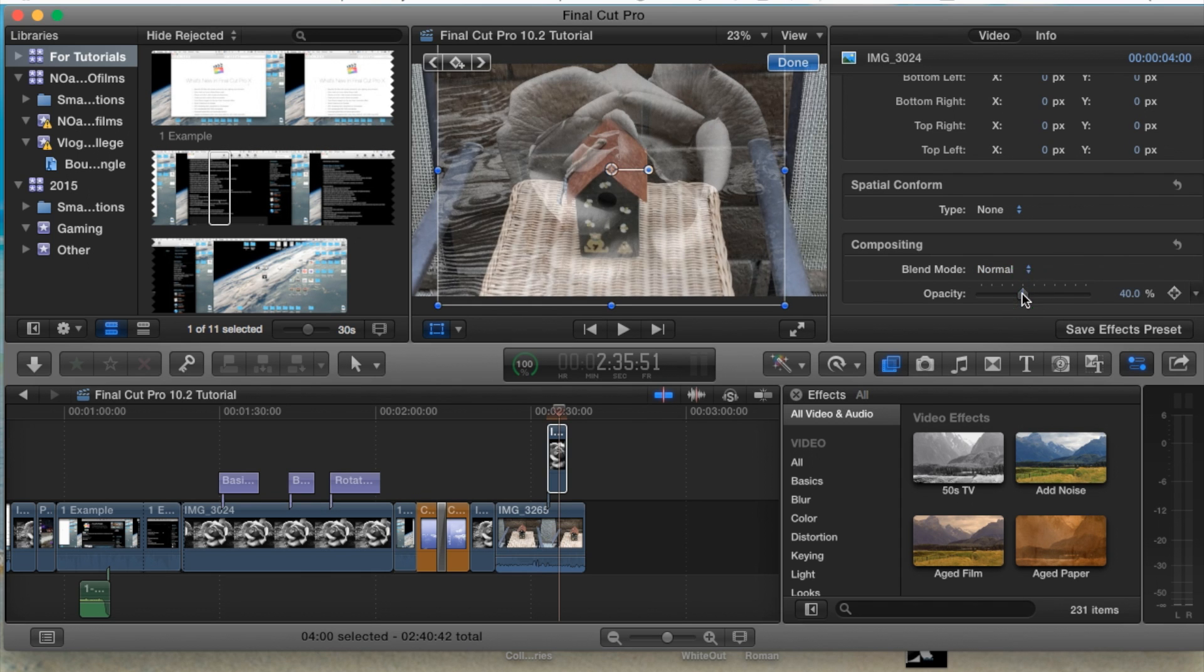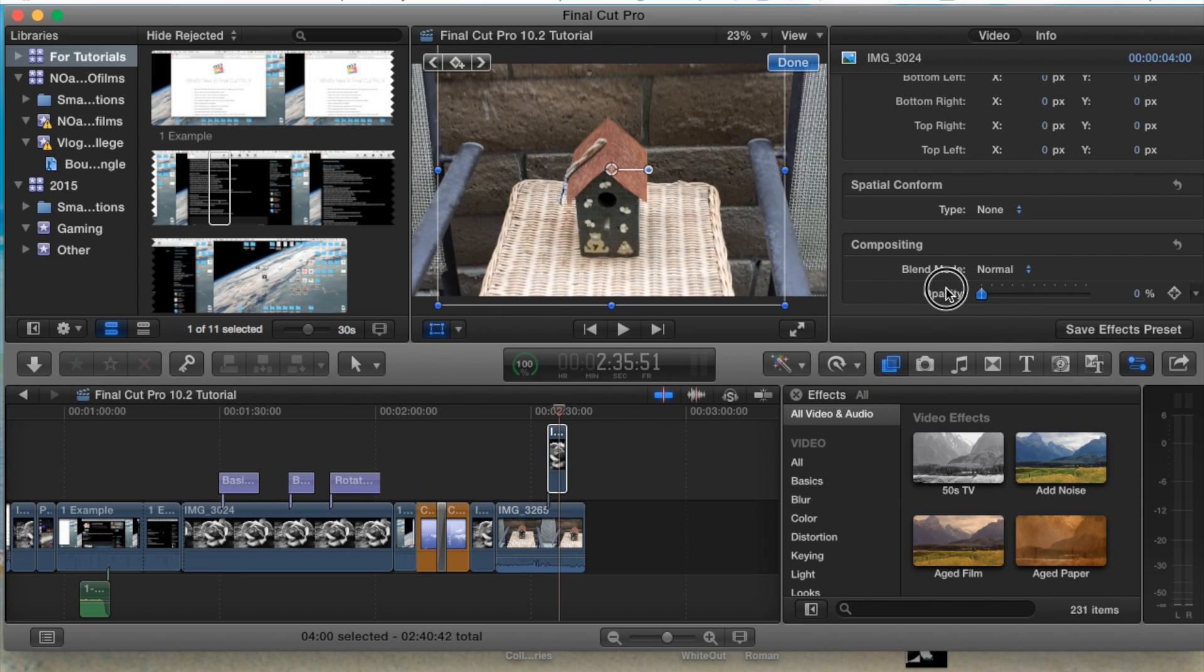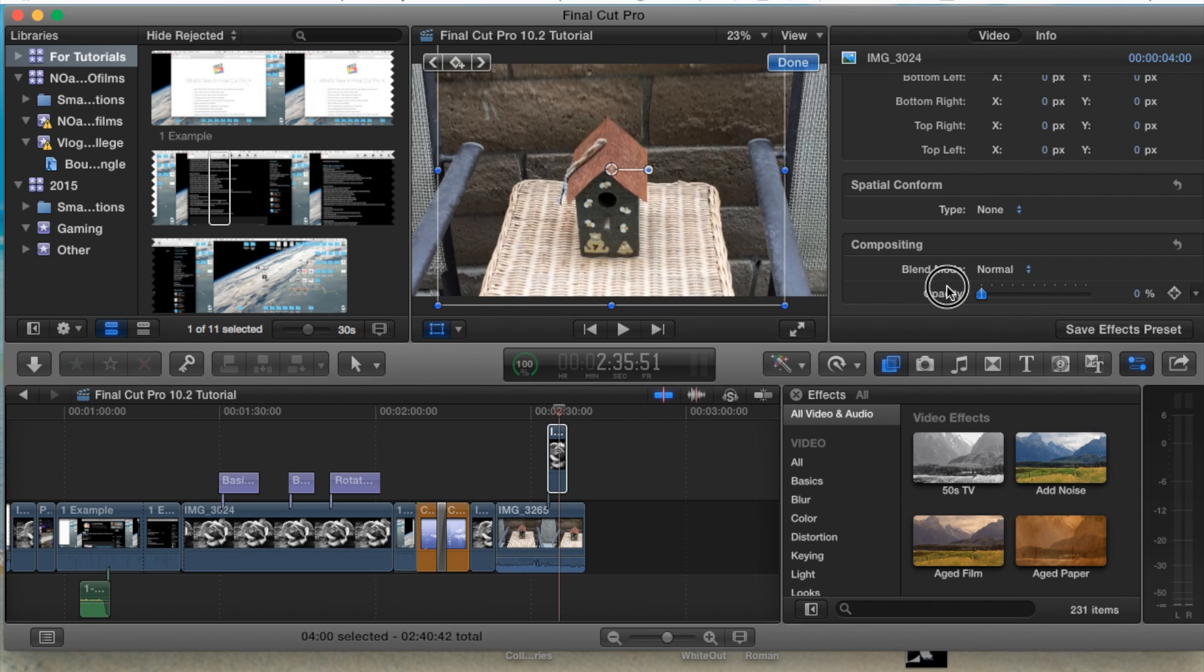And from here we have the opacity which we can change, and that's basically adding a little blend, as you can see, with the image in the background now. Going to zero, it's going to disappear. 100%, you'll be able to see the image.